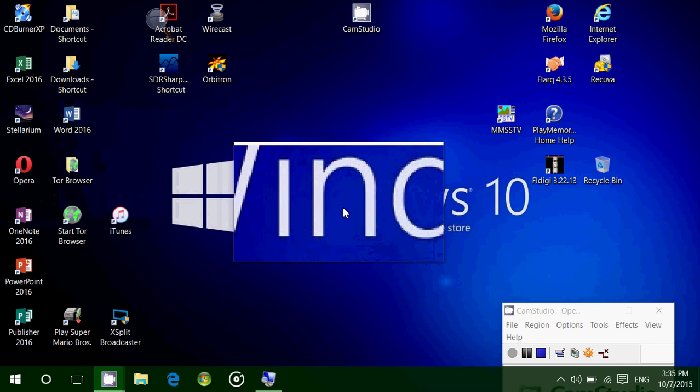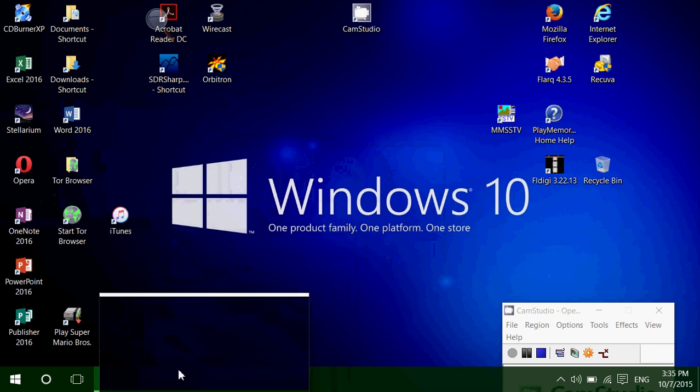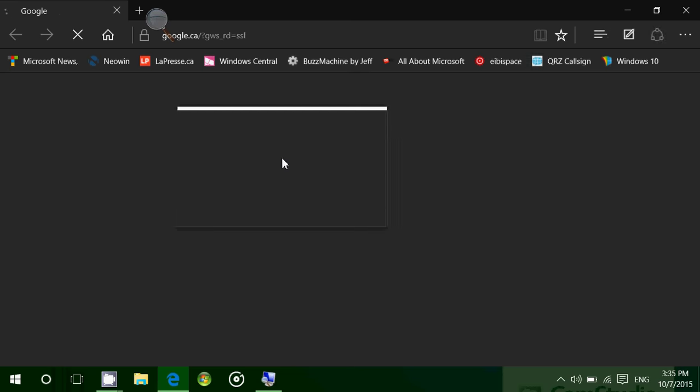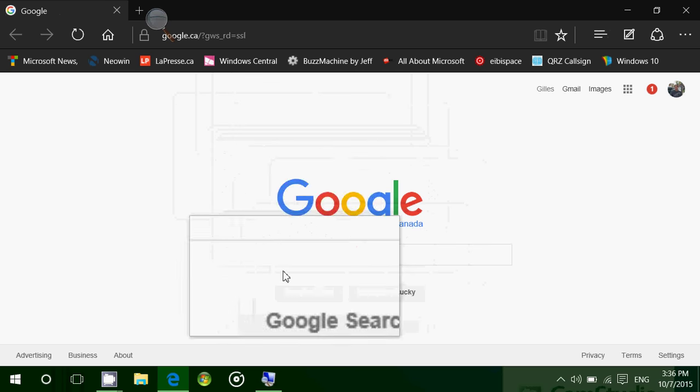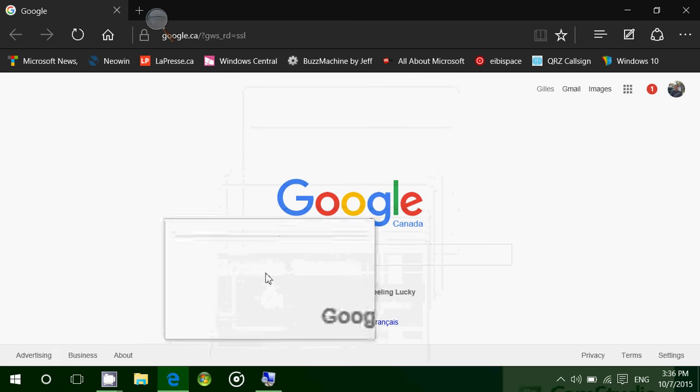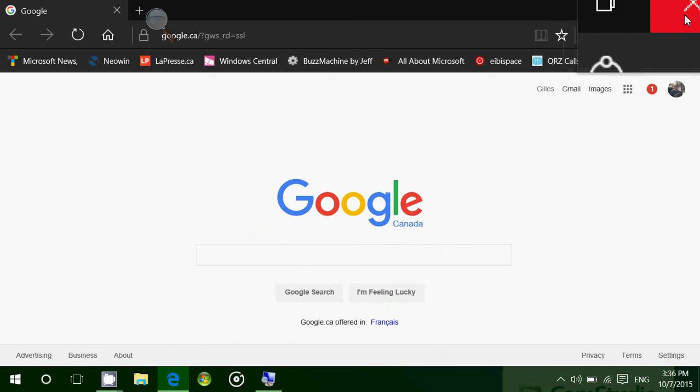This works everywhere, so if you start a browser, you can use this everywhere, even in browser mode, which is nice.